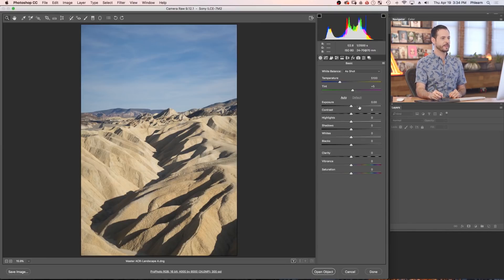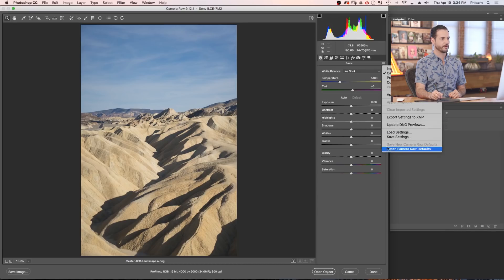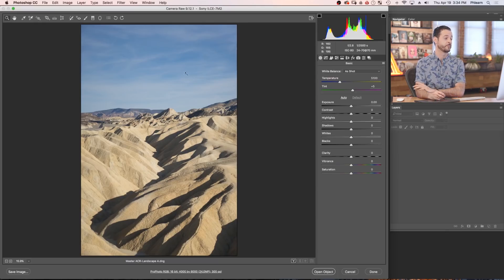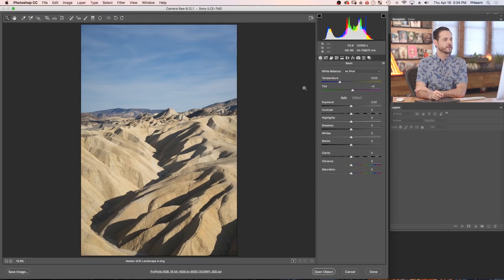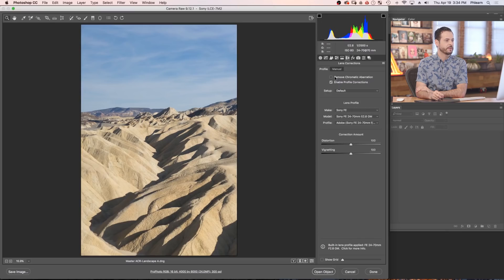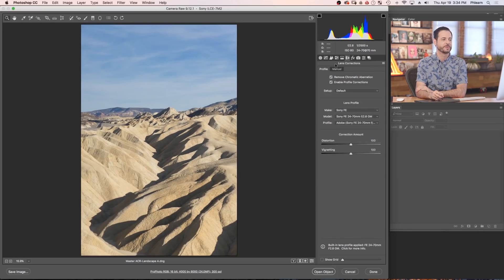Just to make sure everything is reset, we're going to click on our menu item and go to Reset Camera Raw Defaults. We're going to do some really cool stuff with this image. So let's go ahead and start off with our lens corrections. It's a great place to start if you're ever curious what do I do first? Lens corrections, always for the win.